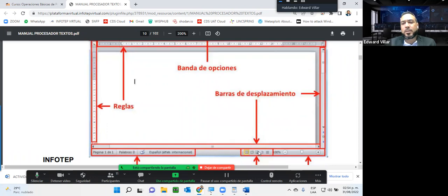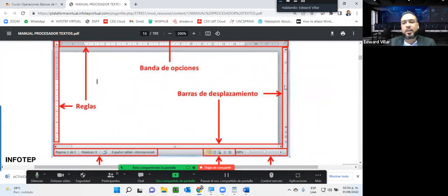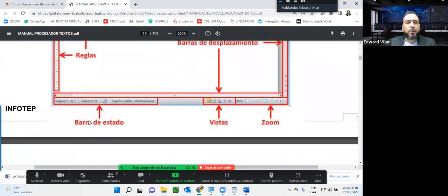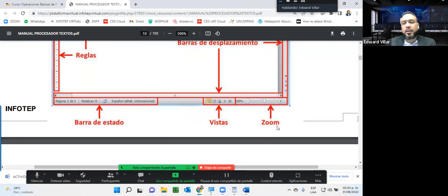Por acá las barras de desplazamiento, que son las que nos permiten desplazarlo de manera horizontal, como esta, y de manera vertical, como la de acá de la derecha, hacia arriba o hacia abajo. Aquí debajo tenemos la barra de estado, que nos va indicando la cantidad de páginas, palabras y letras que llevamos digitadas en ese documento. Las vistas me permiten ver el documento de distinta forma. Por último tenemos el área de zoom, que es la que nos permite alejar o acercar el contenido de la pantalla, el texto que tenemos digitado, para hacer cualquier ajuste.